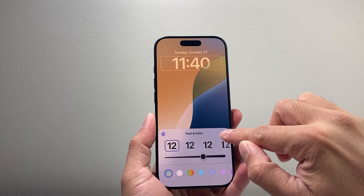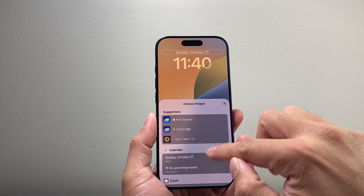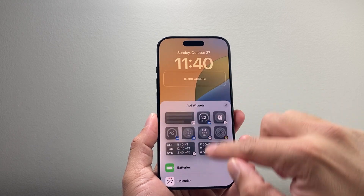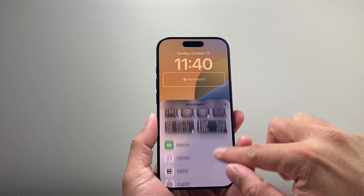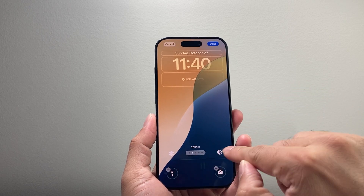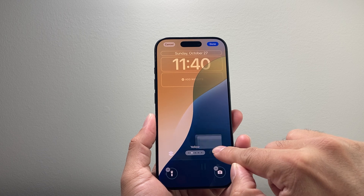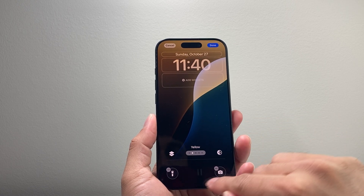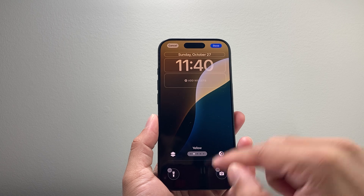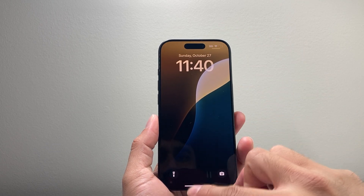Here you can change the style and font, the date here with a different style or font, or put another option. You can add widgets that are available — multiple widgets. You can also do things like the appearance, light versus dark mode, and all of those features are available. You can also customize these icons right here, which was impossible in the past. Now that's one way to get to it.